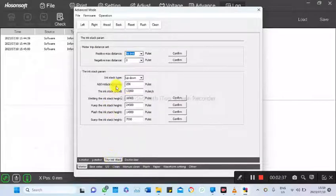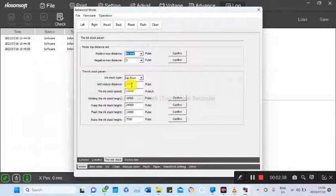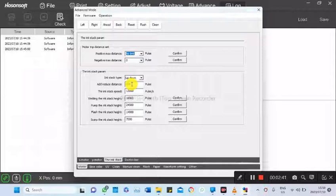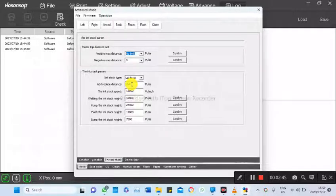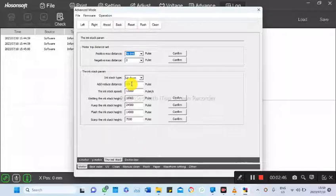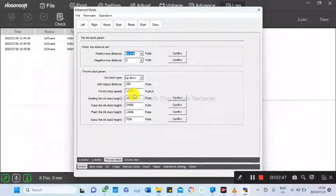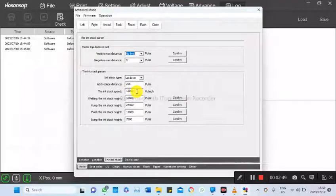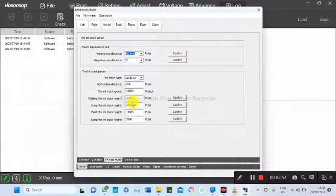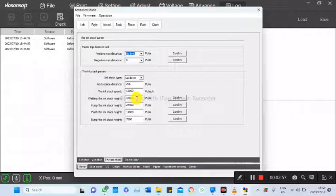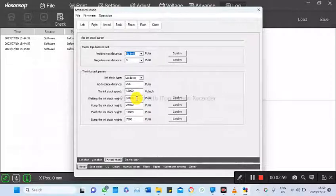The speed of the ink stack on how it spins going down and spins going up to reset. Wetting the ink stack height is the height of the capping when it's pulling ink during cleaning.